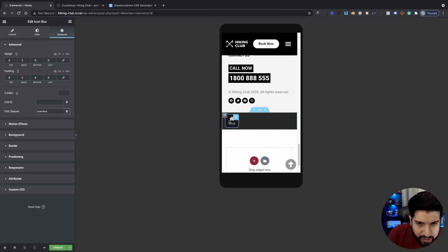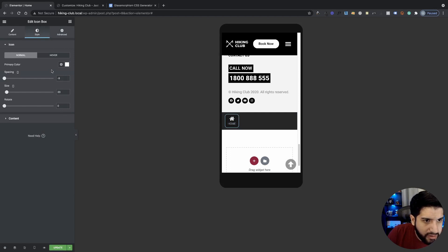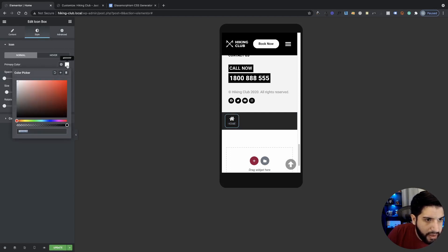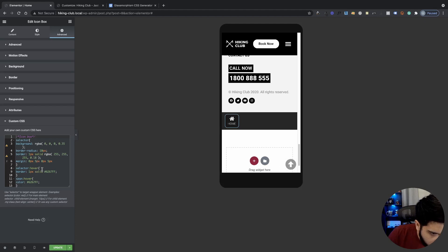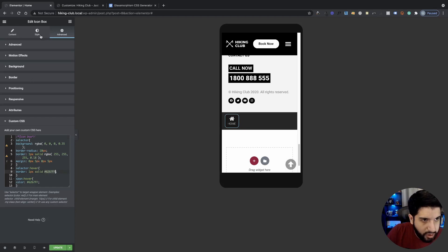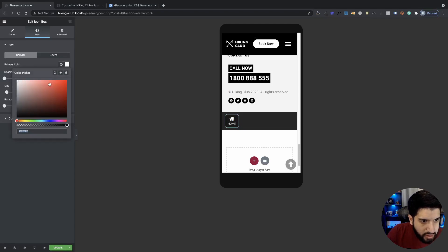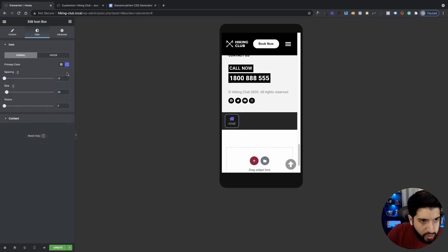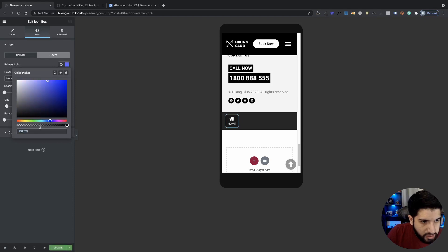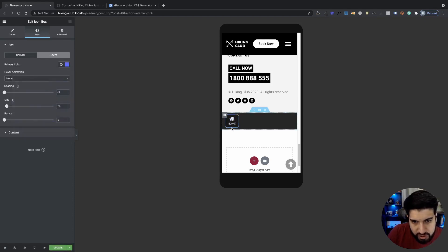Now I want a hover effect when hovering over the icon. Go to Style on your icon box, change the icon color, then switch to the Hover state and change the color there. When you hover over the icon it will change to a different color.